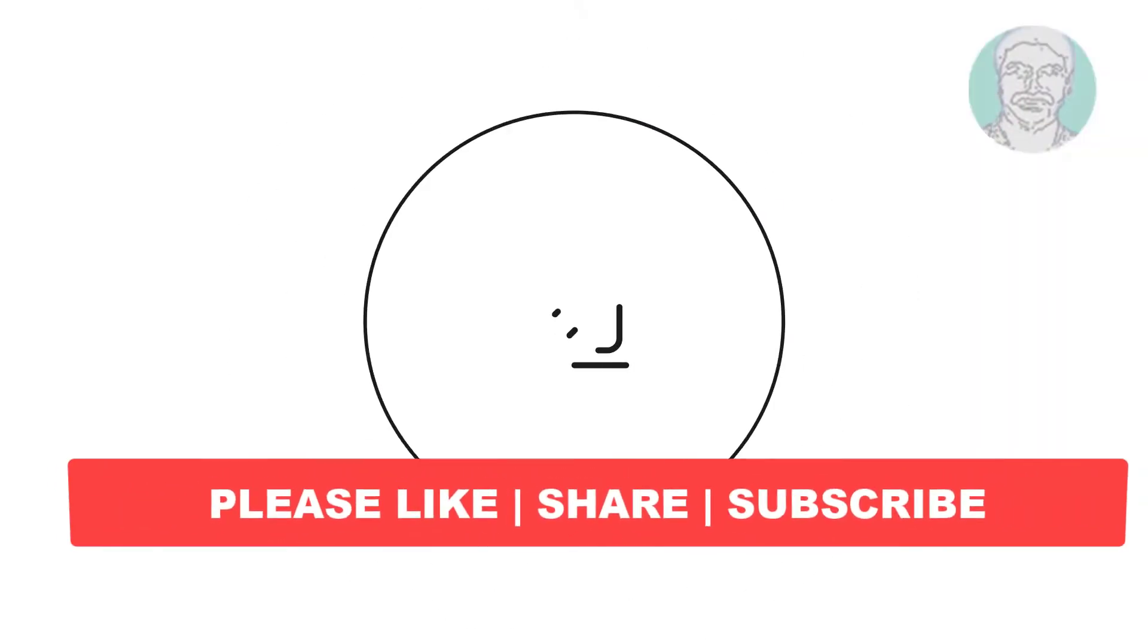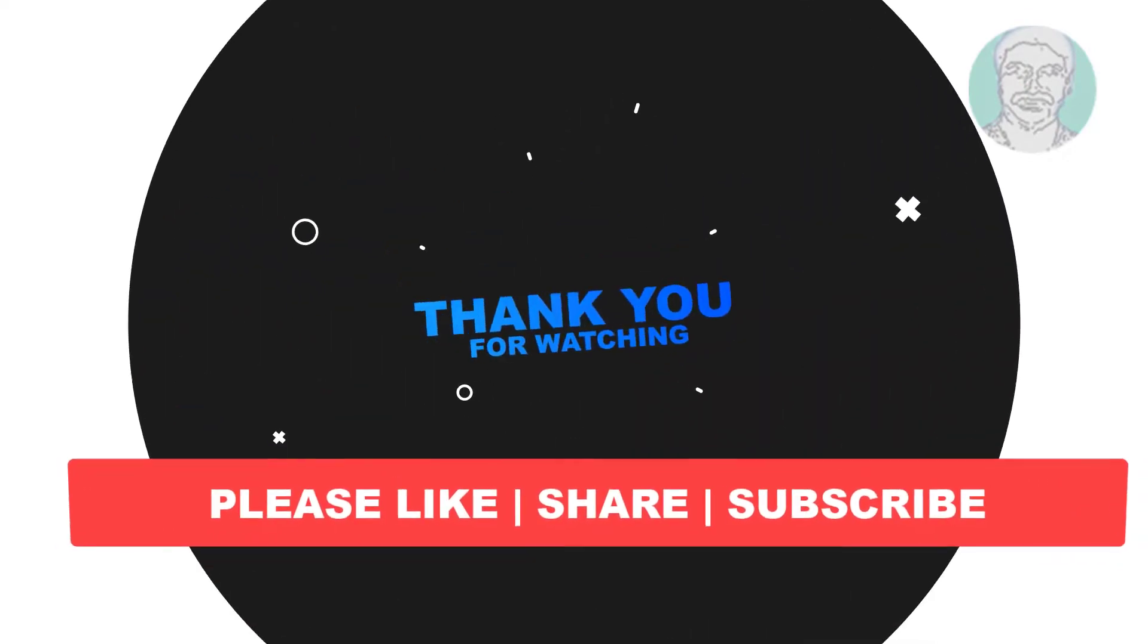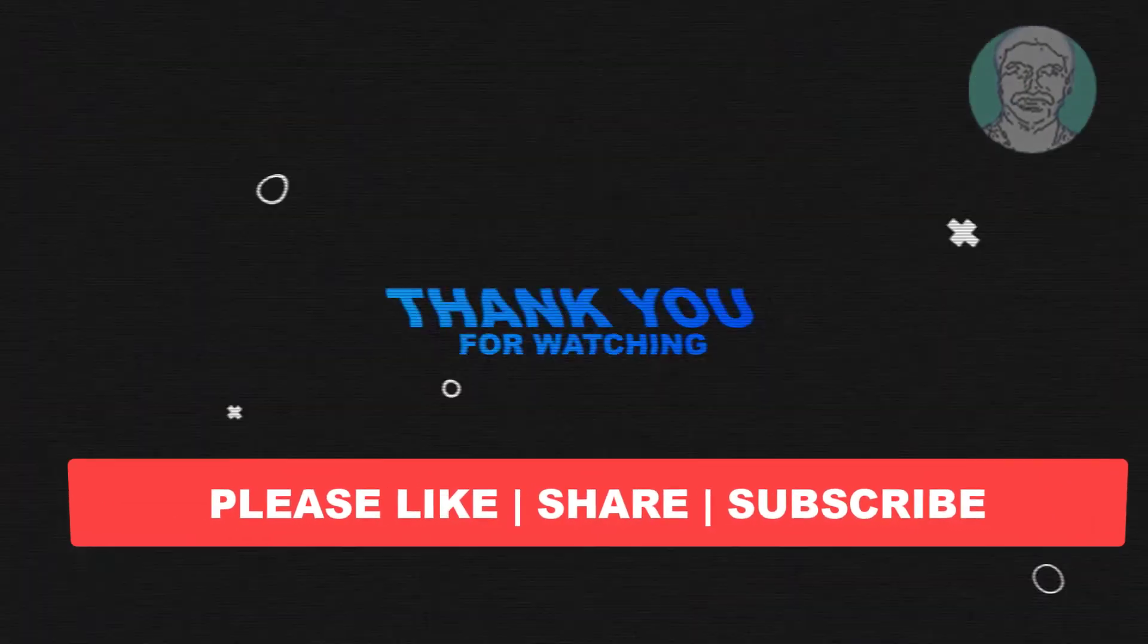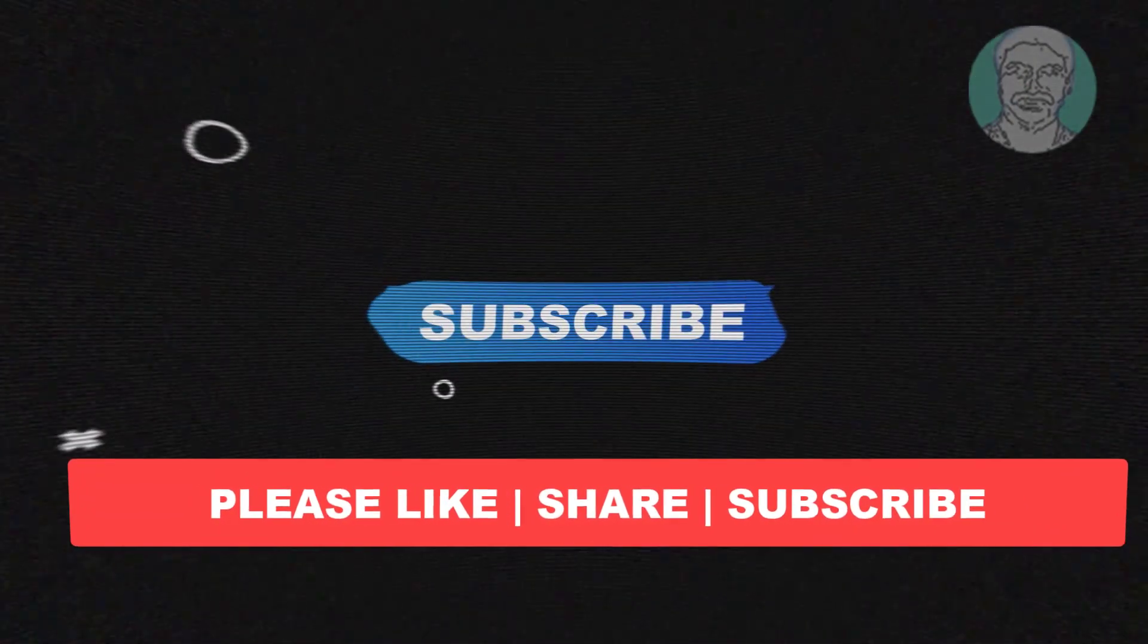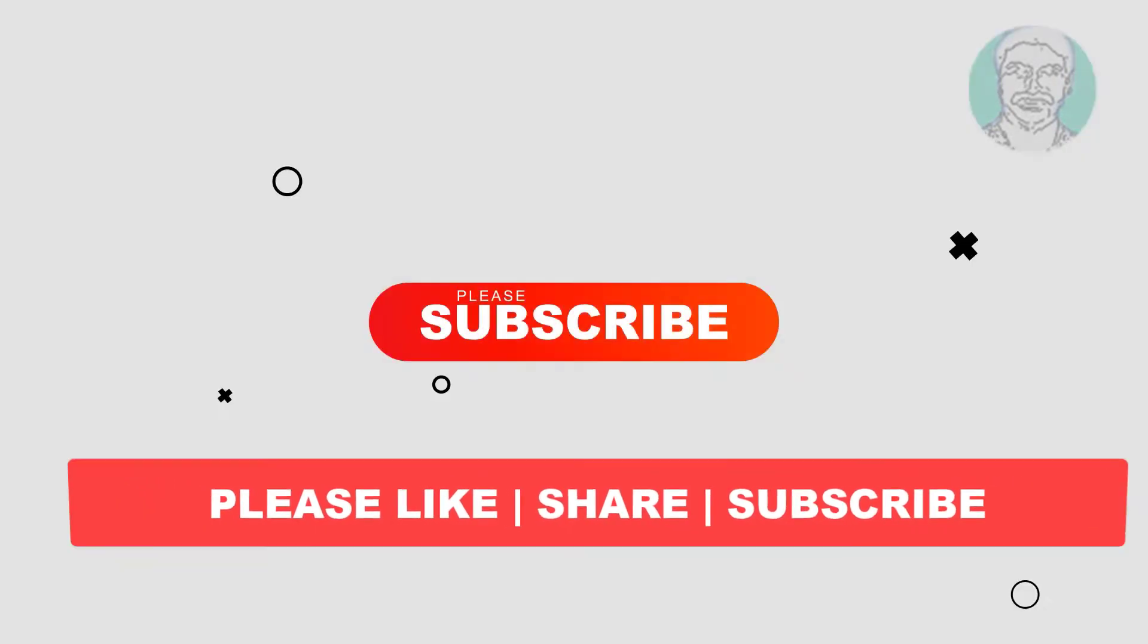I hope this video tutorial helps to you, please like, share and don't forget to subscribe my channel, thank you very much, see you next video.